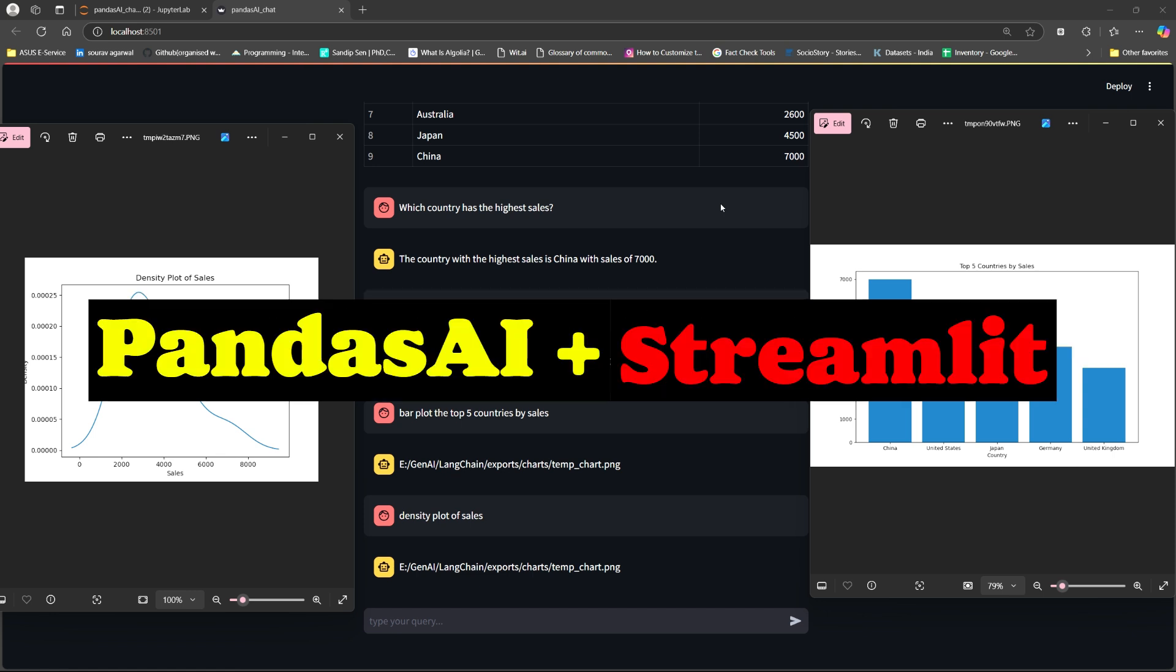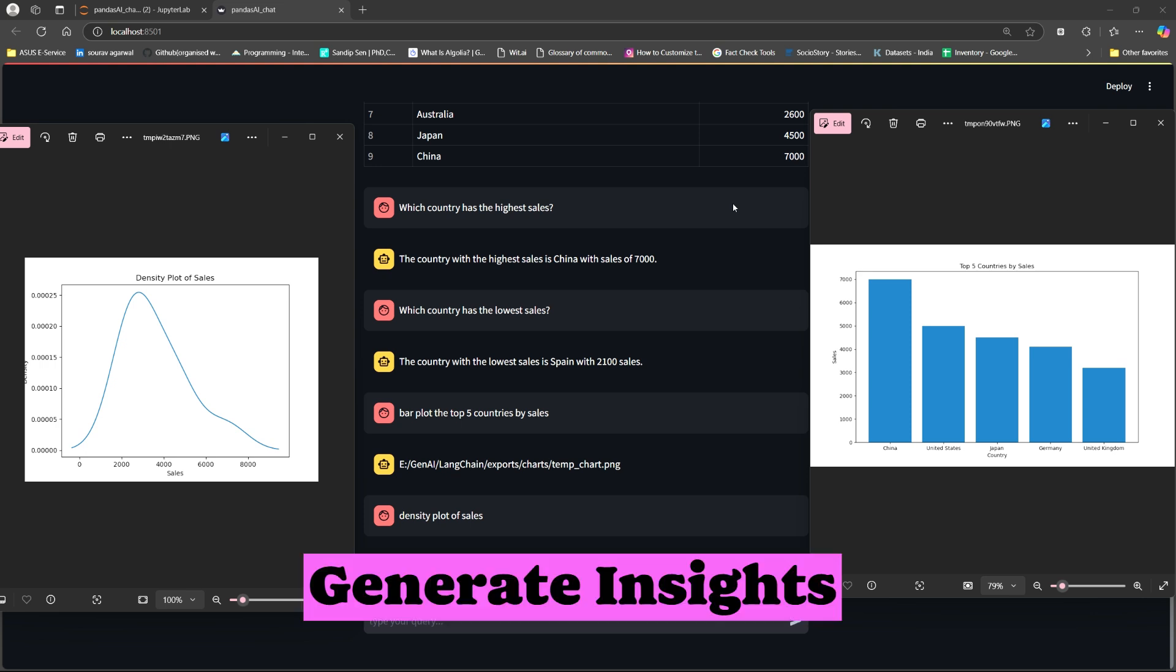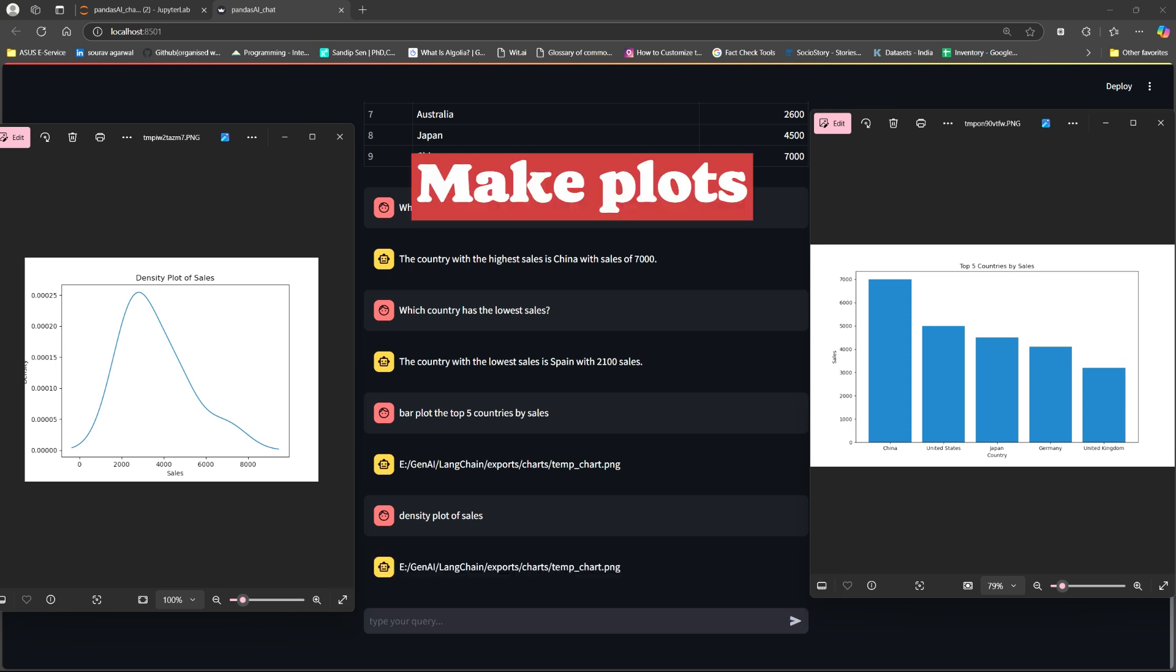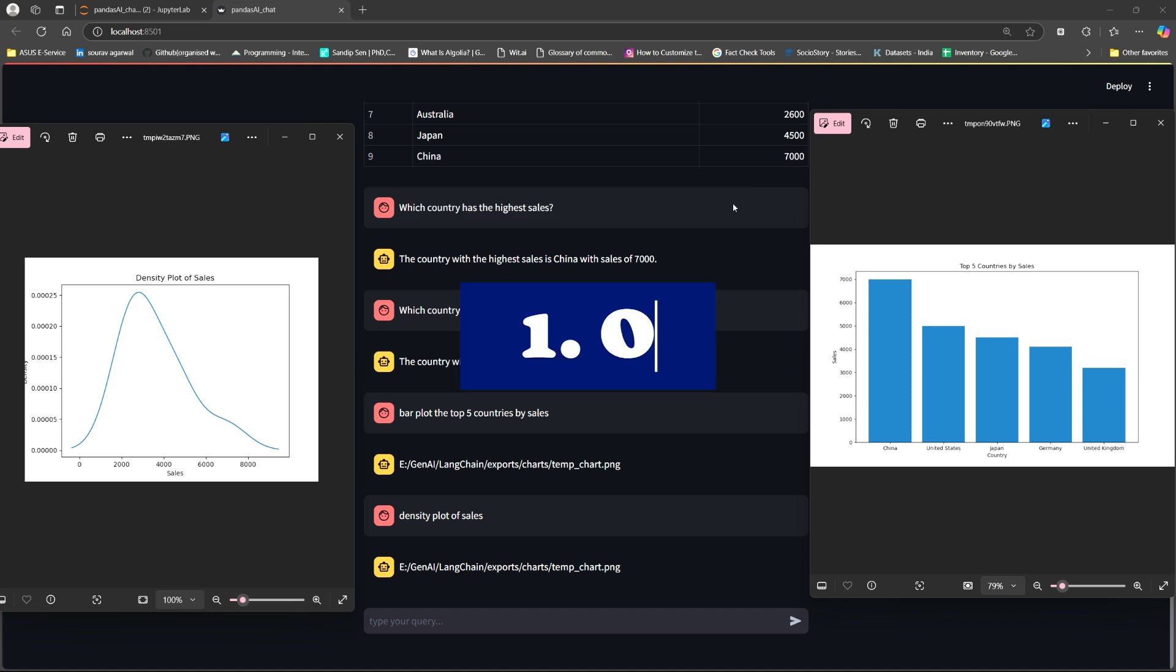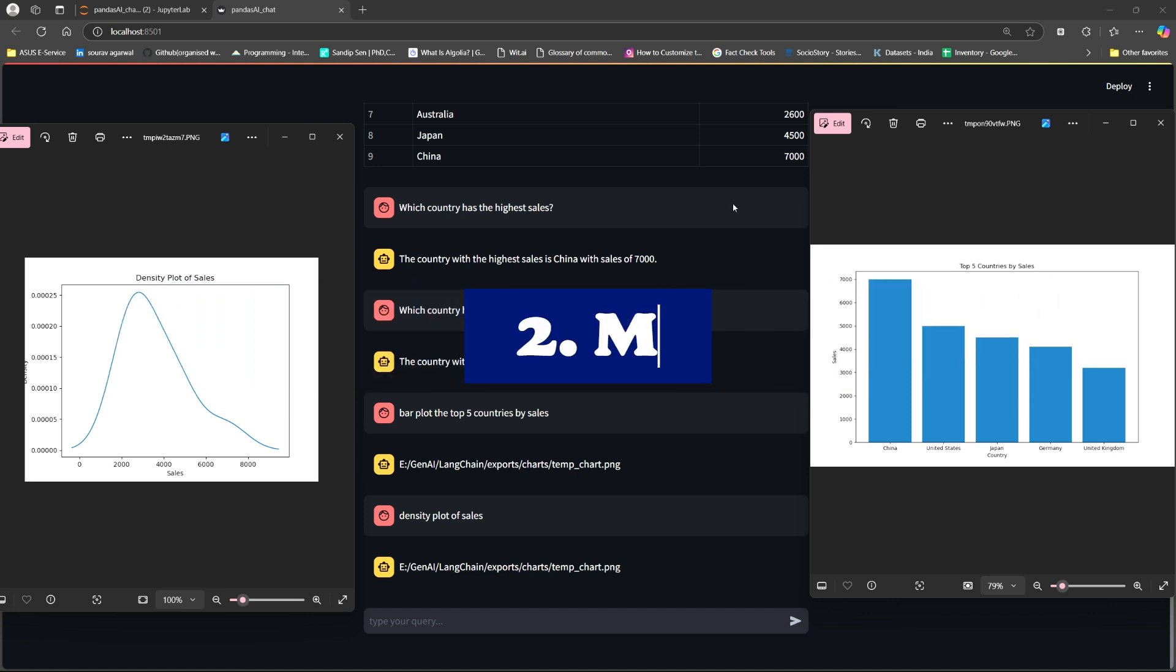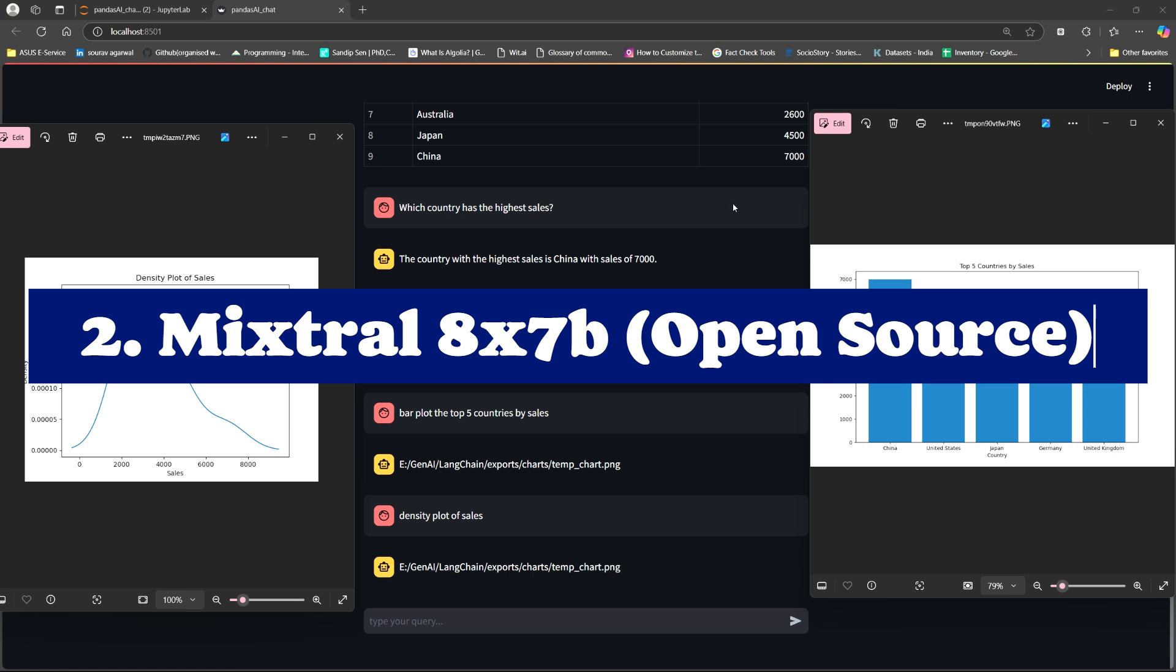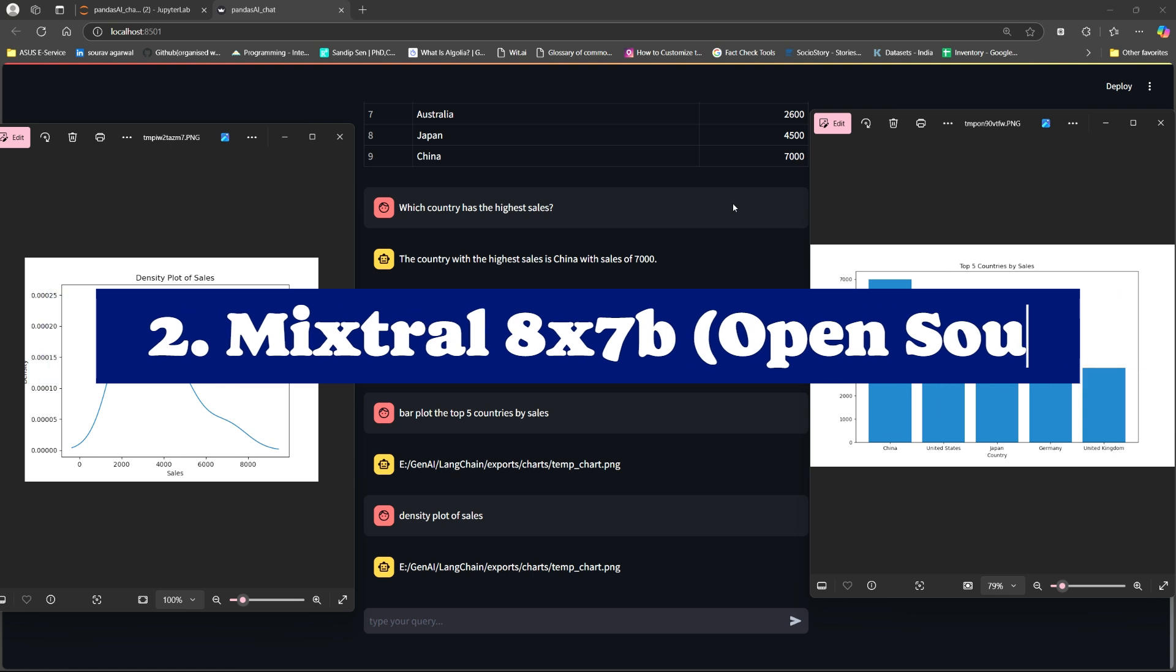Now in this particular video, I am going to show you how you can build this intelligent AI agent that can not only understand your data well and generate insights from the data, but can also build various plots. I'm going to show you two ways: one using the proprietary chat OpenAI model provided by OpenAI and the other using a completely open source model which is Mixtral 8x7b.